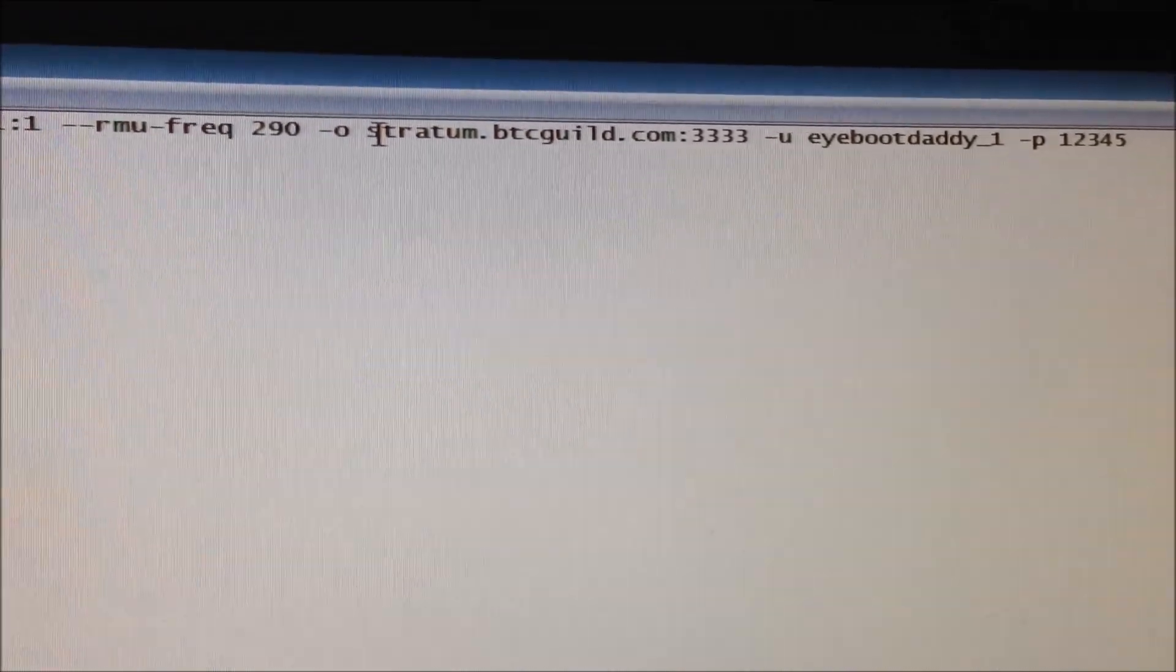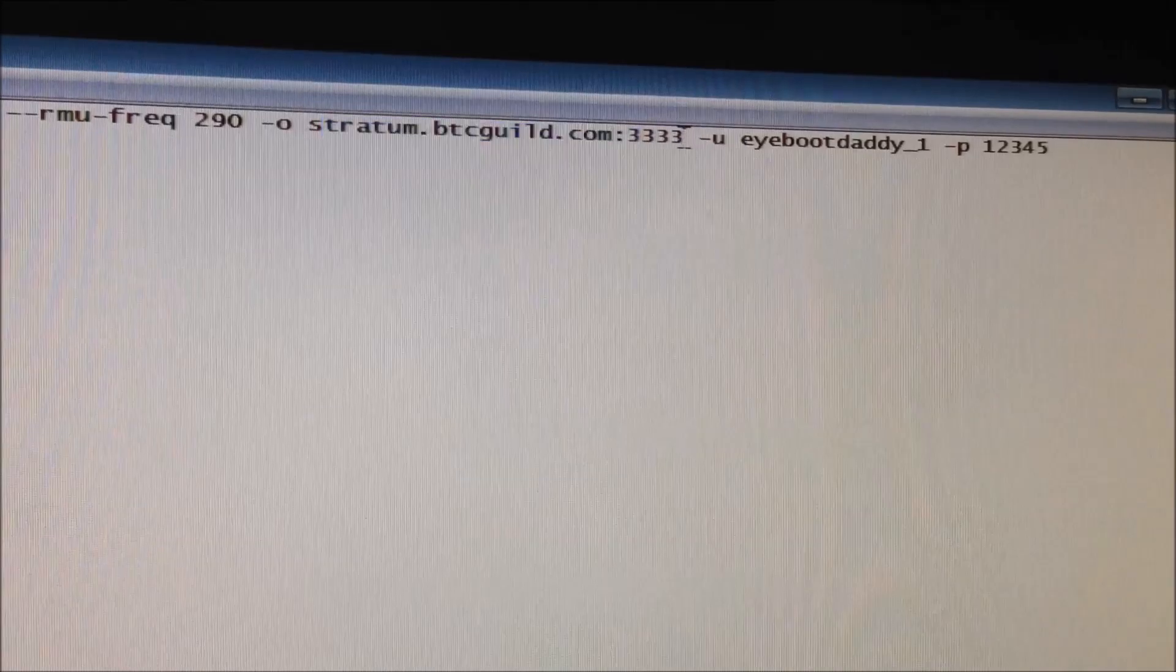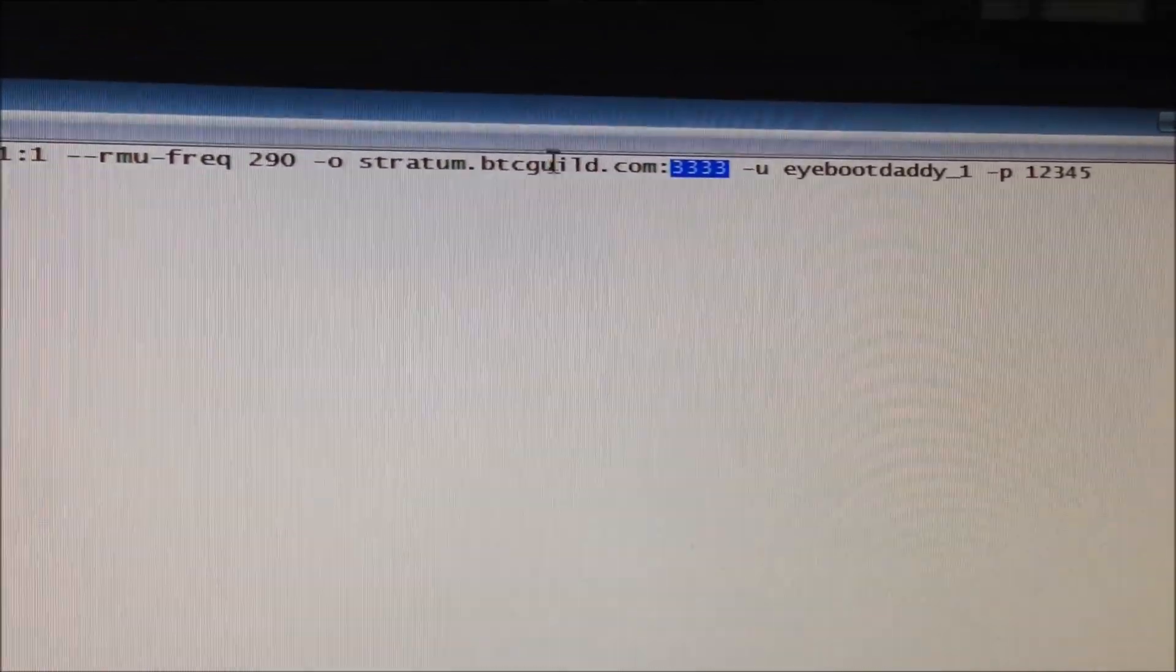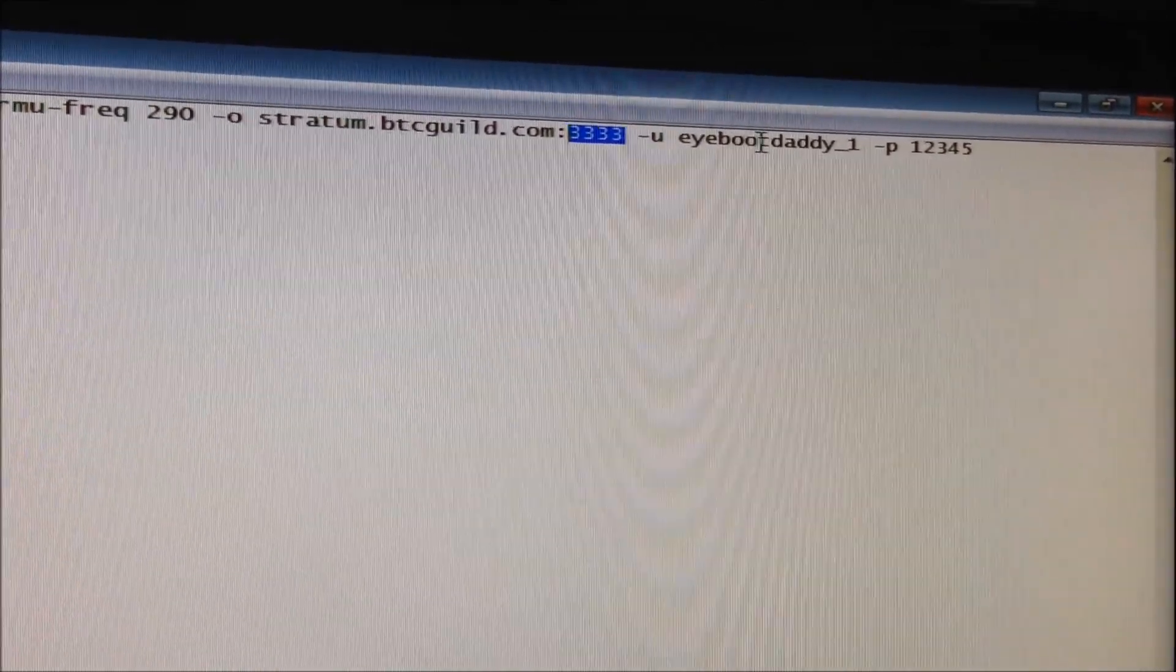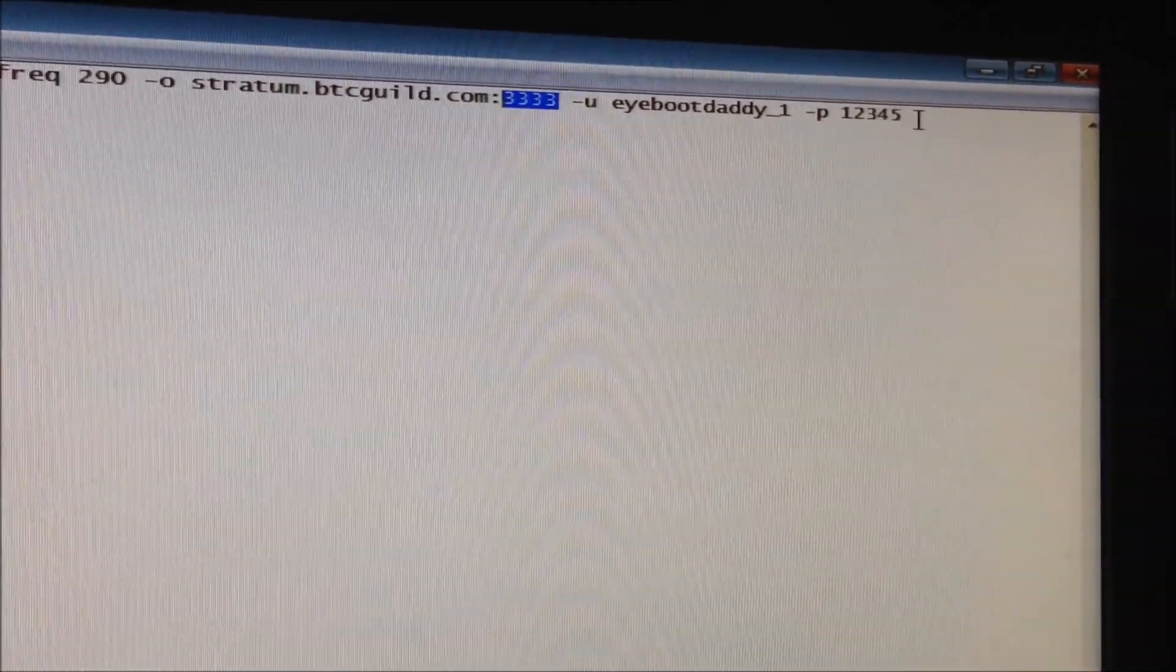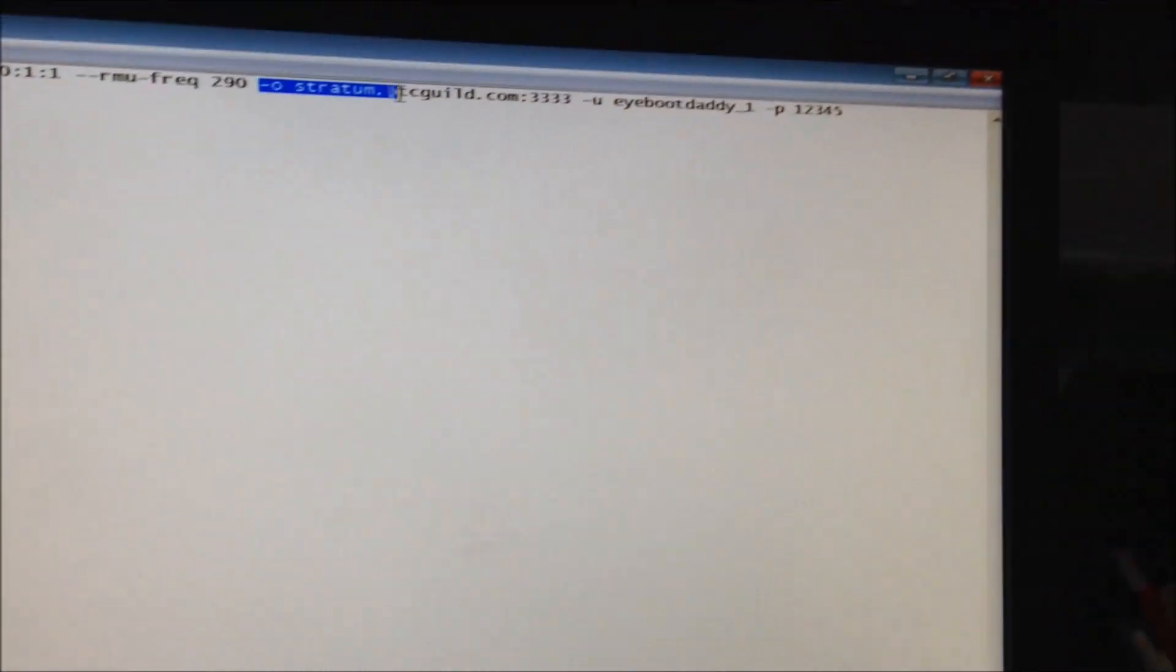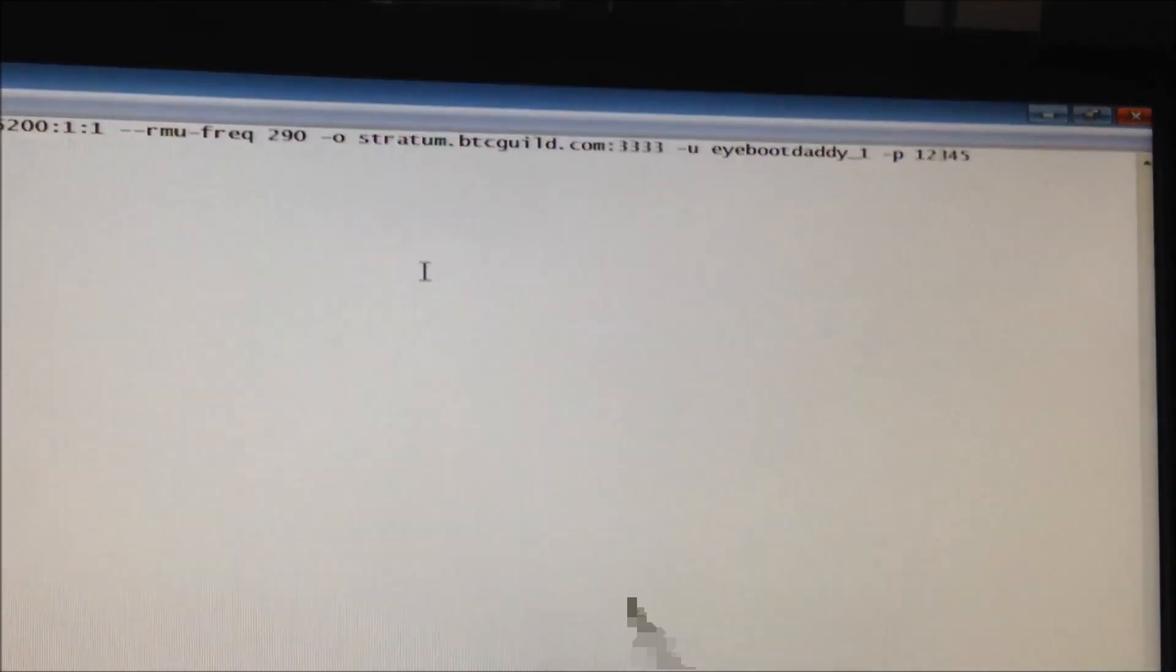Dash O. This is your mining pool. I'm using BTC Guild. After here is your port number for the server. I use BTC Guild because they're very stable. Dash U. Iboot.Daddy is my worker name underscore 1. Dash P. 12345 is the password. So change your server, your username and your password so it mines at your mining pool.